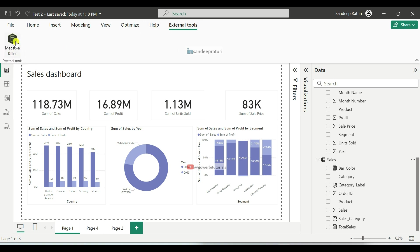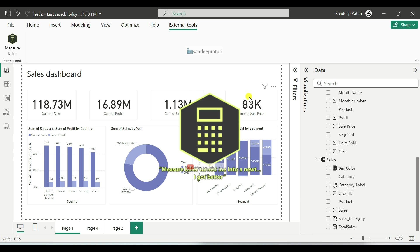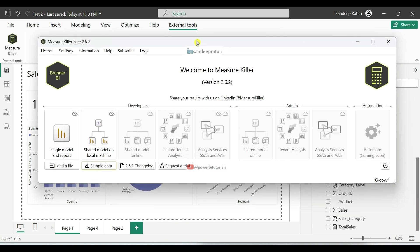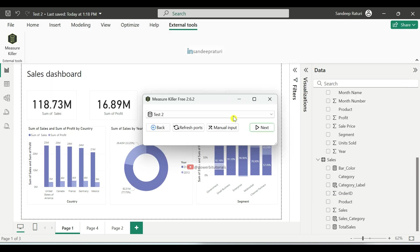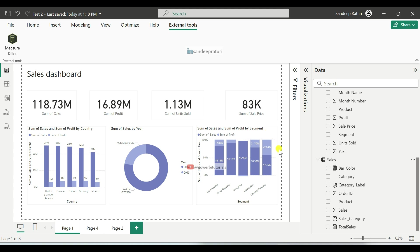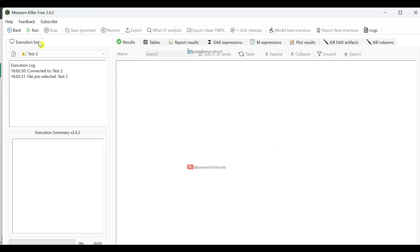Once you click on MeasureKiller, it will open the MeasureKiller window. After that, click on Single Model and Report. Here you can see your report name — test two. After that click on Next, and then click on Run.